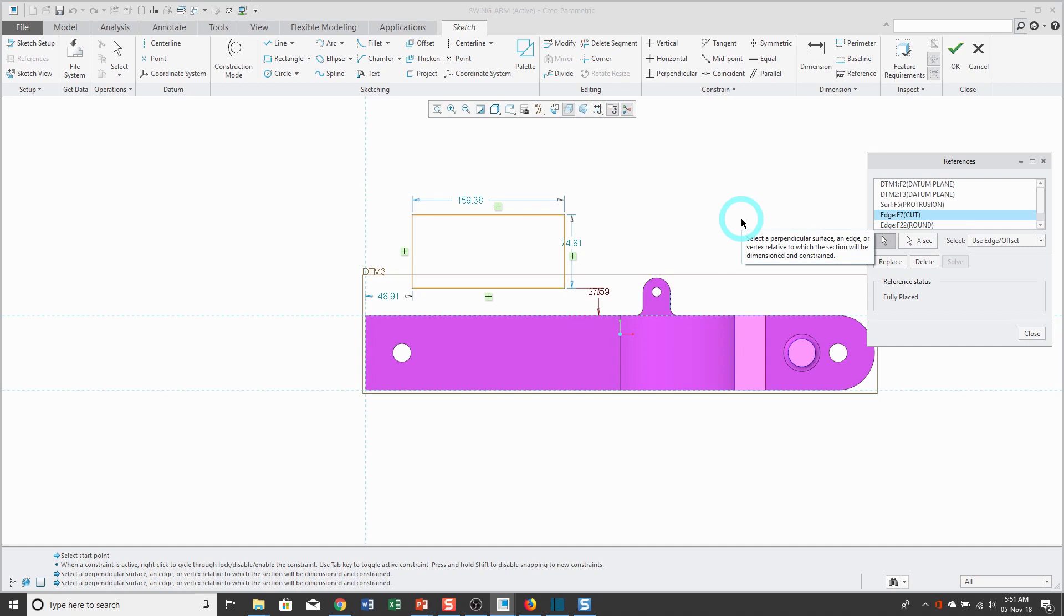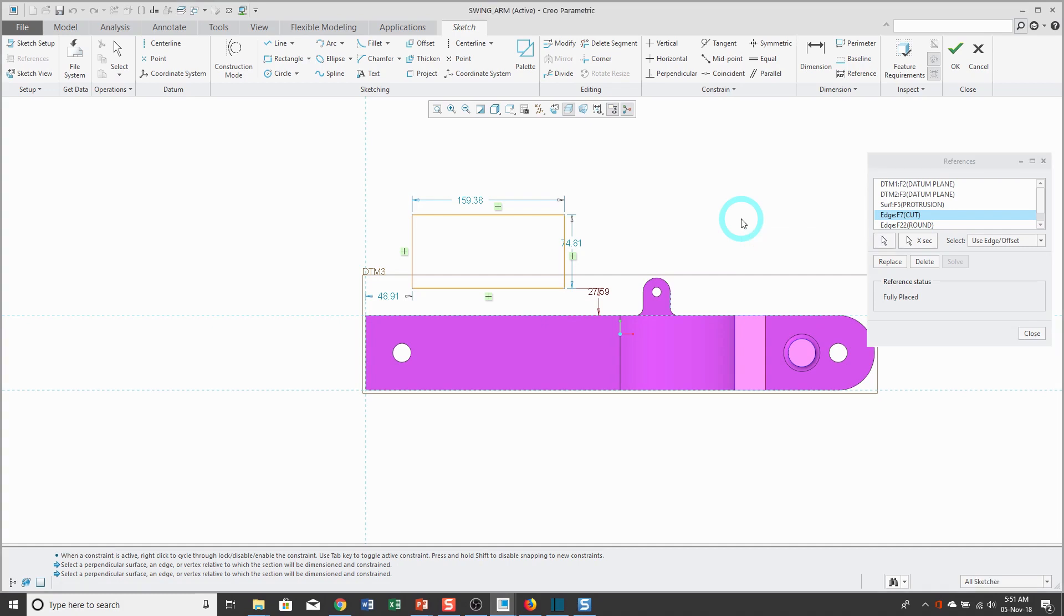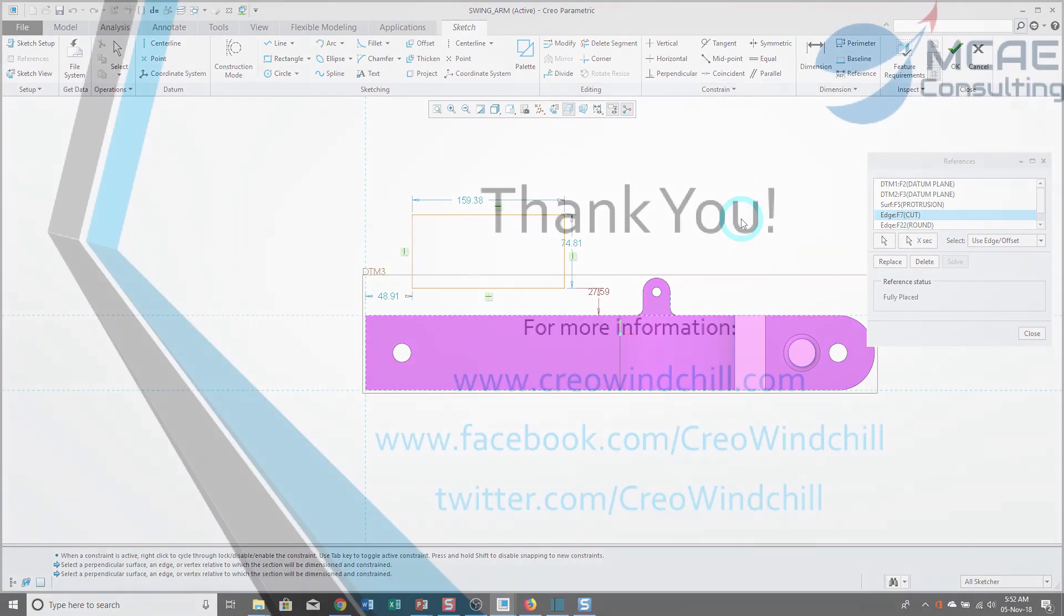So that is a deep explanation of using sketch references. I hope you enjoyed this video. For more information, please check out www.creowindchill.com. If you like this video, please give it a thumbs up and also click the subscribe button to be informed when new videos are added. Thank you very much.